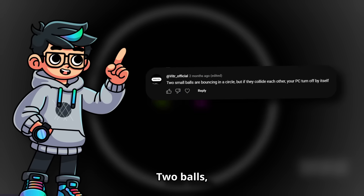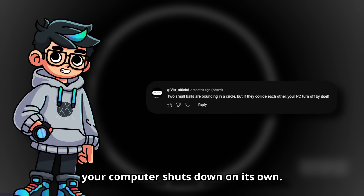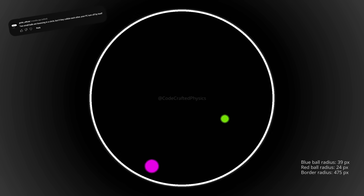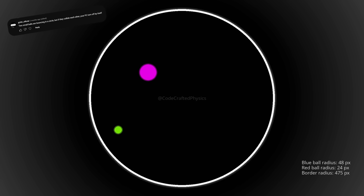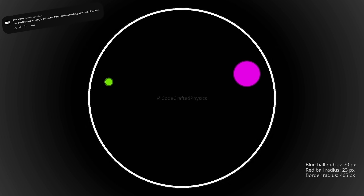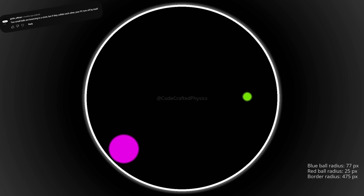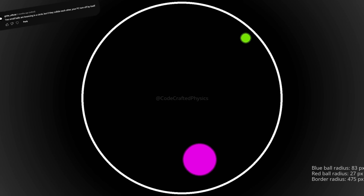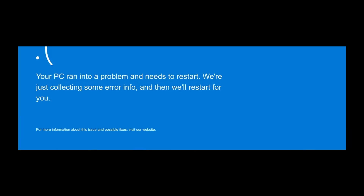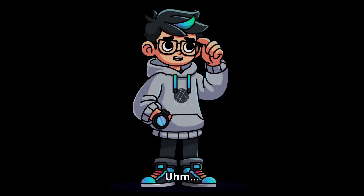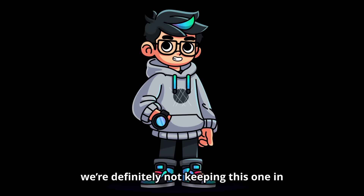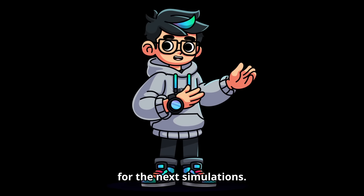Two balls, but if they collide, your computer shuts down on its own. We are definitely not keeping this one in for the next simulations.